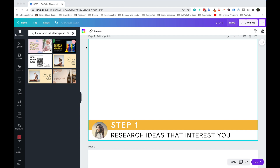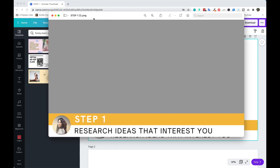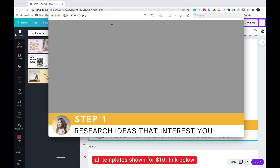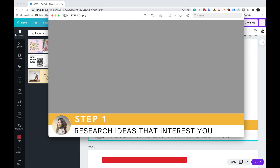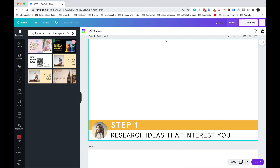If you don't have Canva or you only have the basic version, you will need to upgrade to the professional one so that you can download whatever you design with a transparent background. Here's an example — this image has a transparent background, so the beige color in the back is actually transparent and only the colored elements are going to show up on the screen. For that you will need the pro version of Canva.